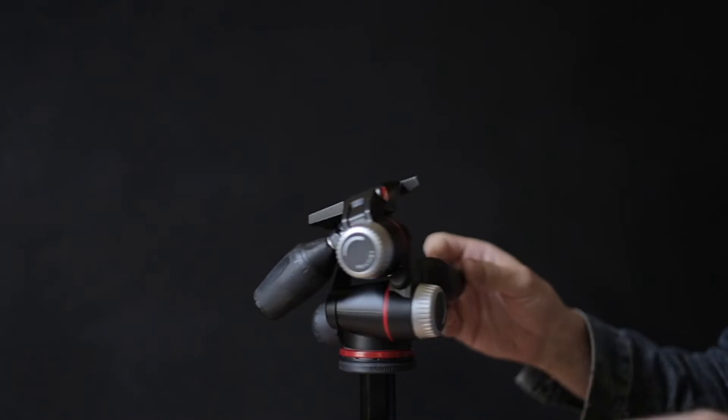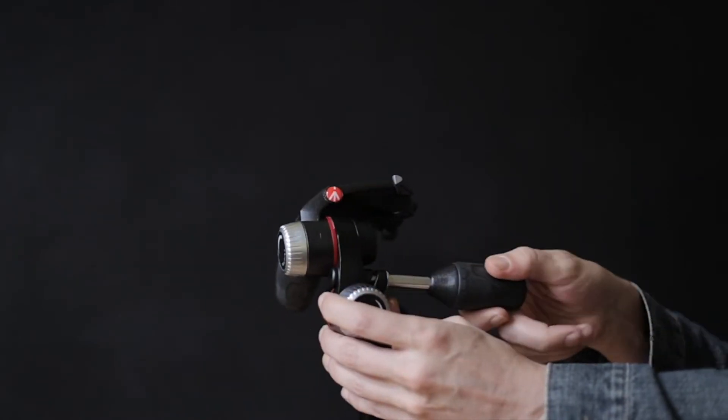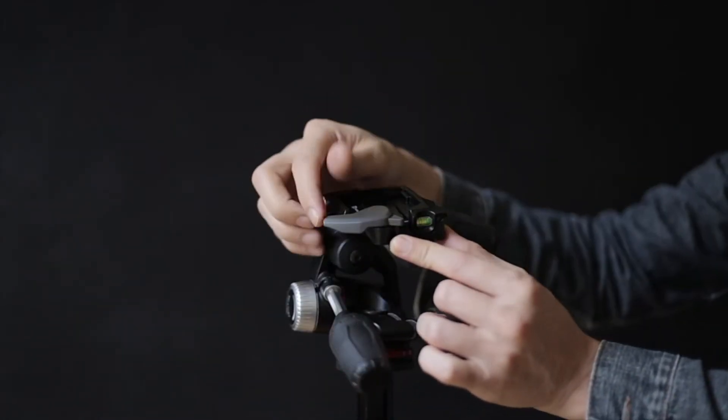Just like other models of this series, it has a double lock system for the plate where the camera gets attached.